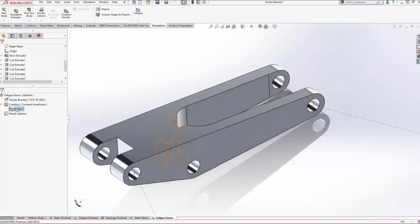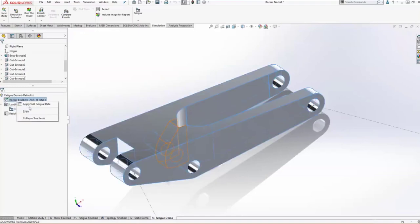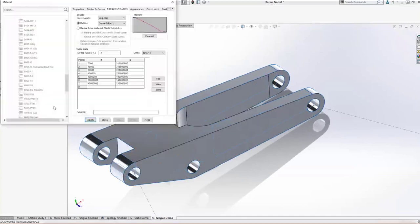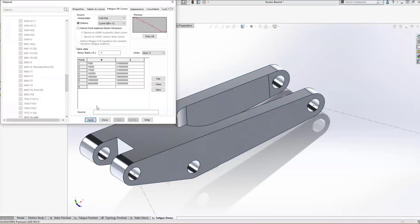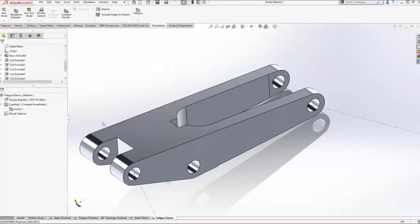The other input you need for fatigue studies is what's called an S-N curve. All this is, is a comparison between the maximum stress in a material and the number of cycles it can endure that stress. This curve is usually obtained through empirical studies in a lab. Somebody's sitting there with a fatigue tester and testing these materials, but you can input it in here. And just like that, you're ready to go with a fatigue study.